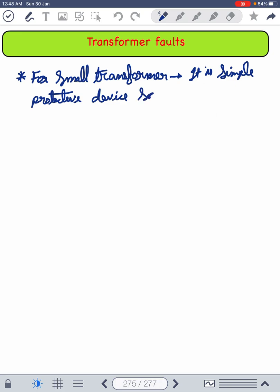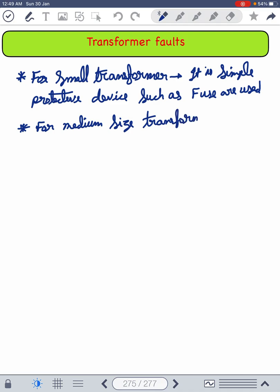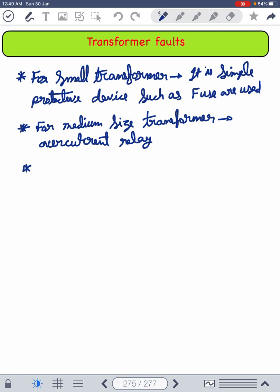For a small transformer, a simple protective device such as a fuse is used. Similarly, for a medium size transformer, an overcurrent relay is used.